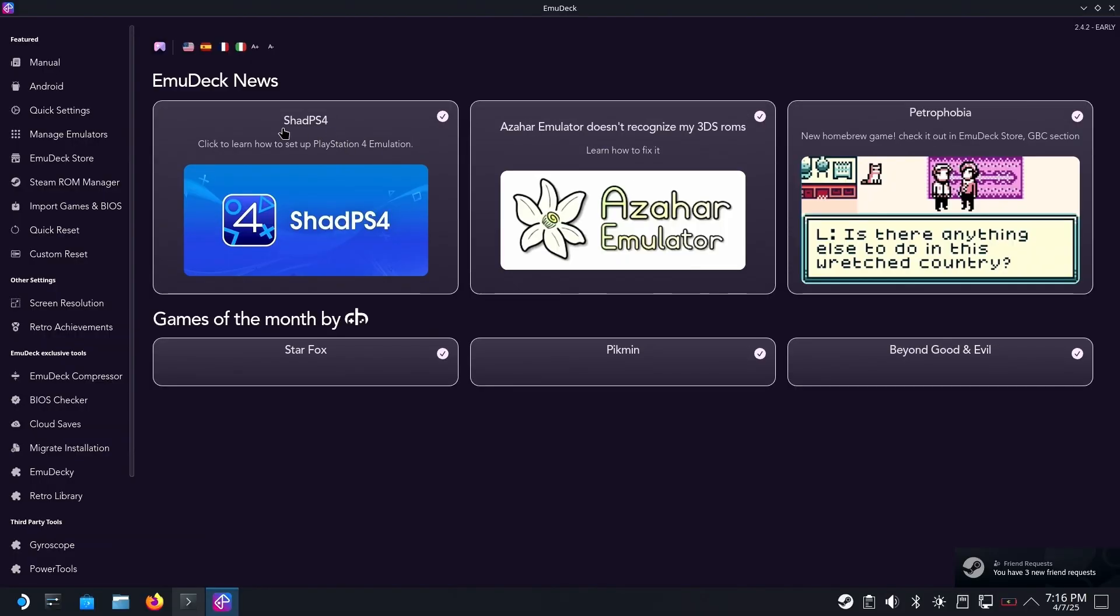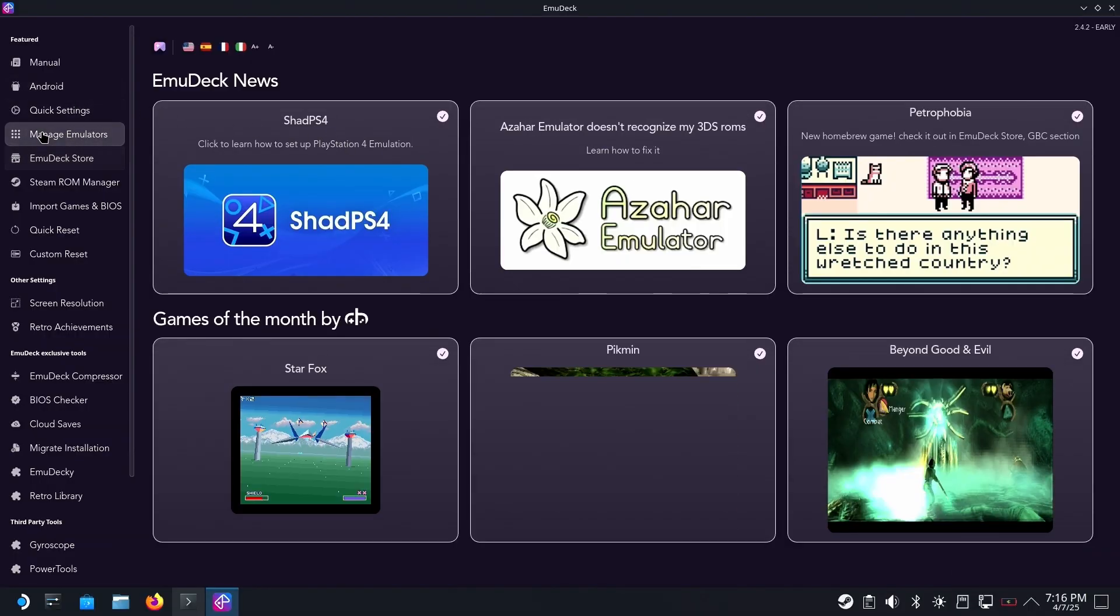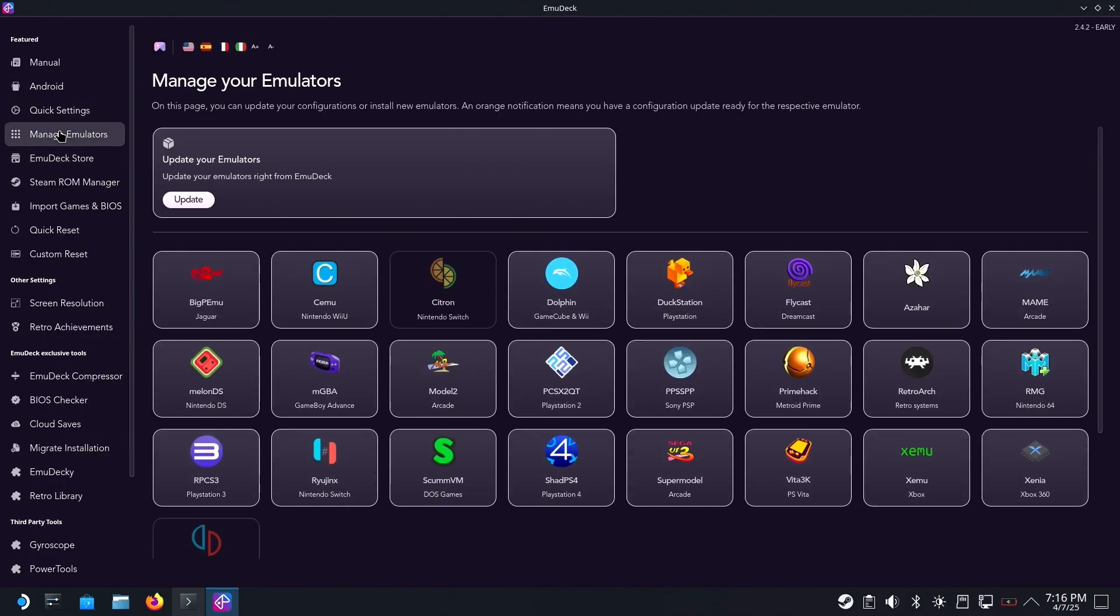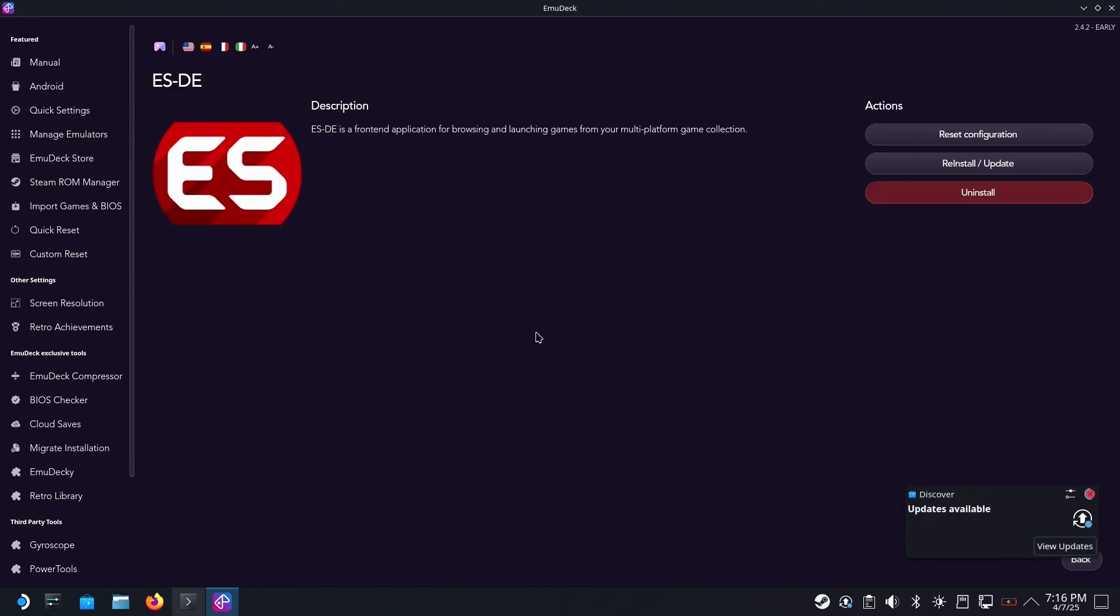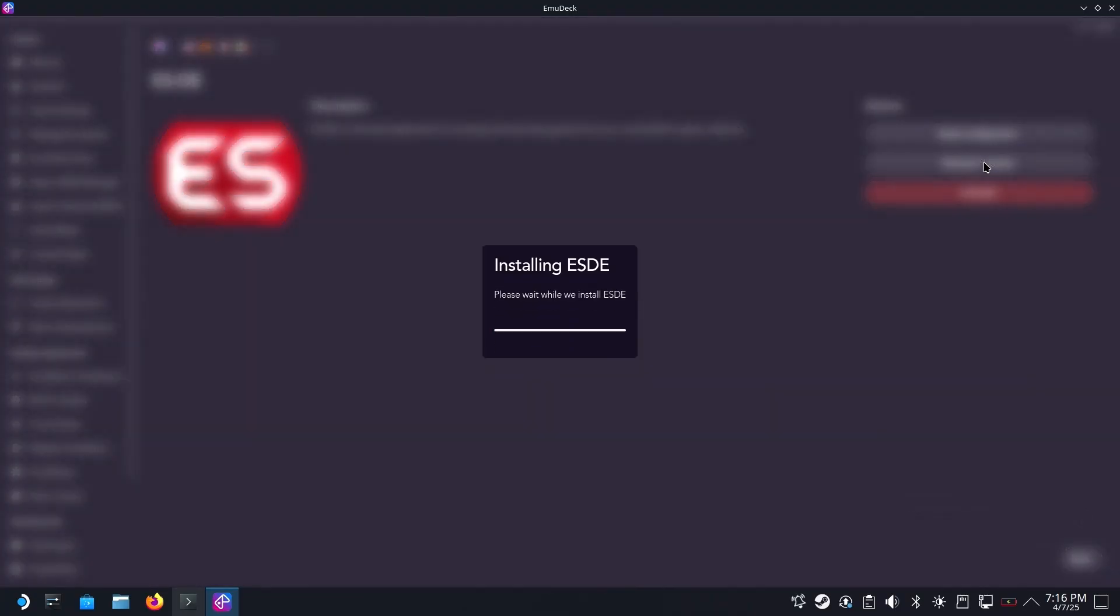Head over to Manage Emulators, scroll down until you see ESDE, select it and then do an install, reinstall upgrade.